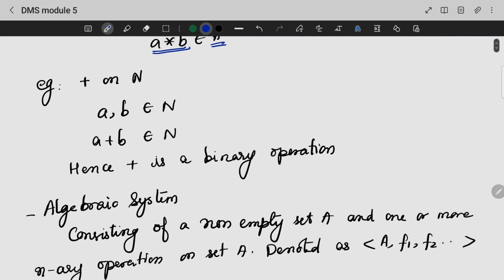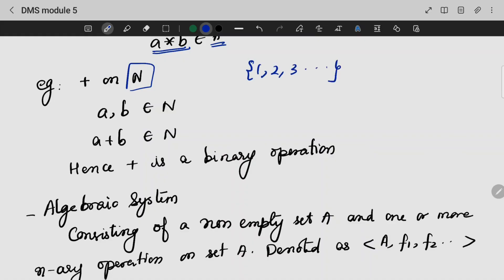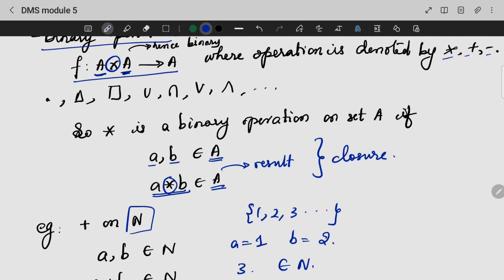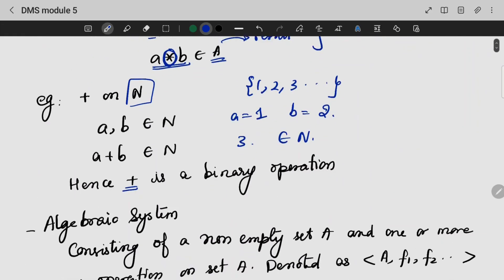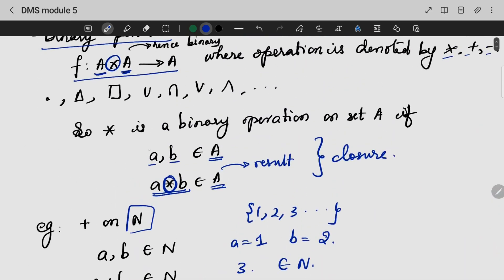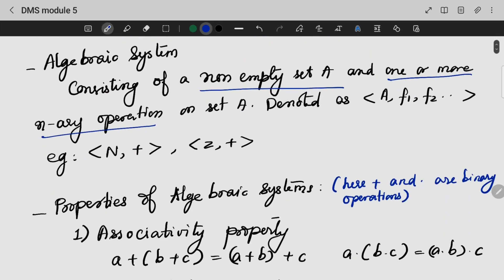Binary operation means it can be applied on a set such as {1, 2, 3} etc. If I am taking two numbers, a = 1 and b = 2, then a + b = 3. Three is a natural number, which means the plus sign is a binary operation. This is a binary operation on set A.